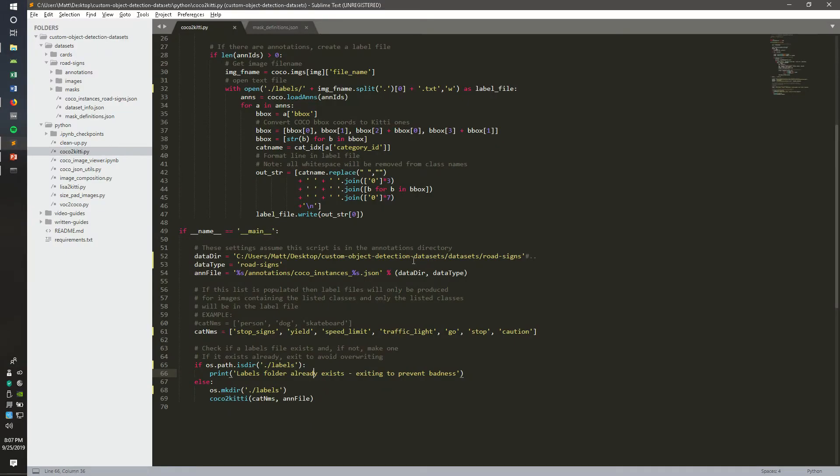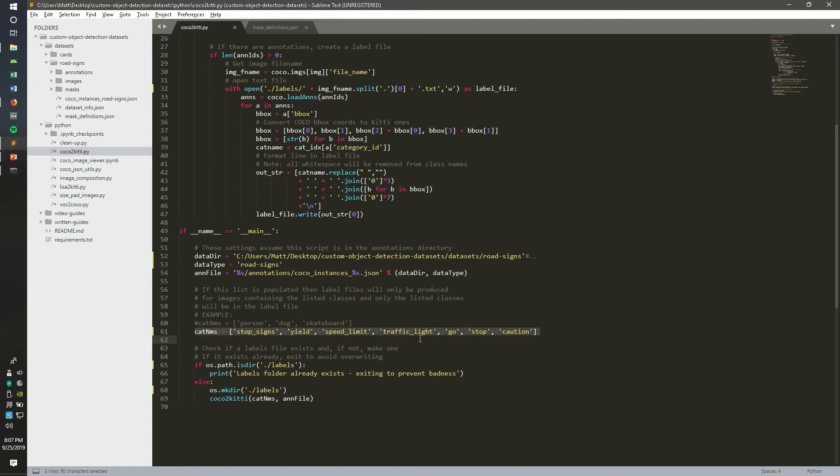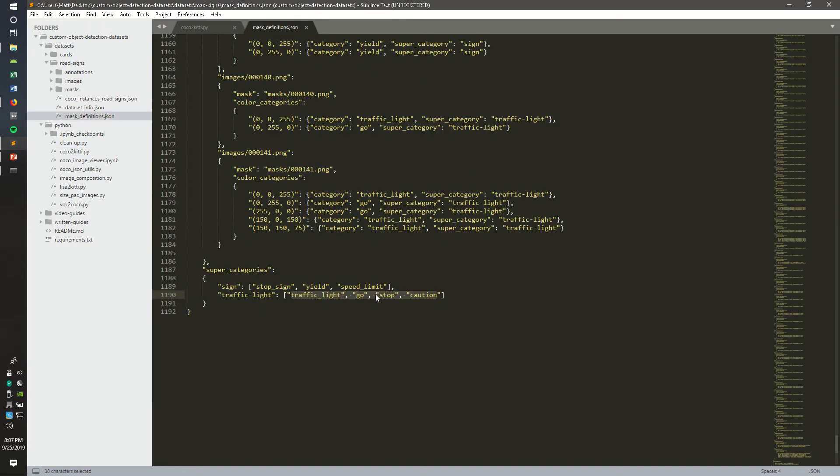Moving over to the script, a few things you want to change are the data directory, data type, and annotation file. You may need to change your category names of your dataset. If you're using the road signs dataset I provide on my repo, you can get the category names within the mask definitions file.